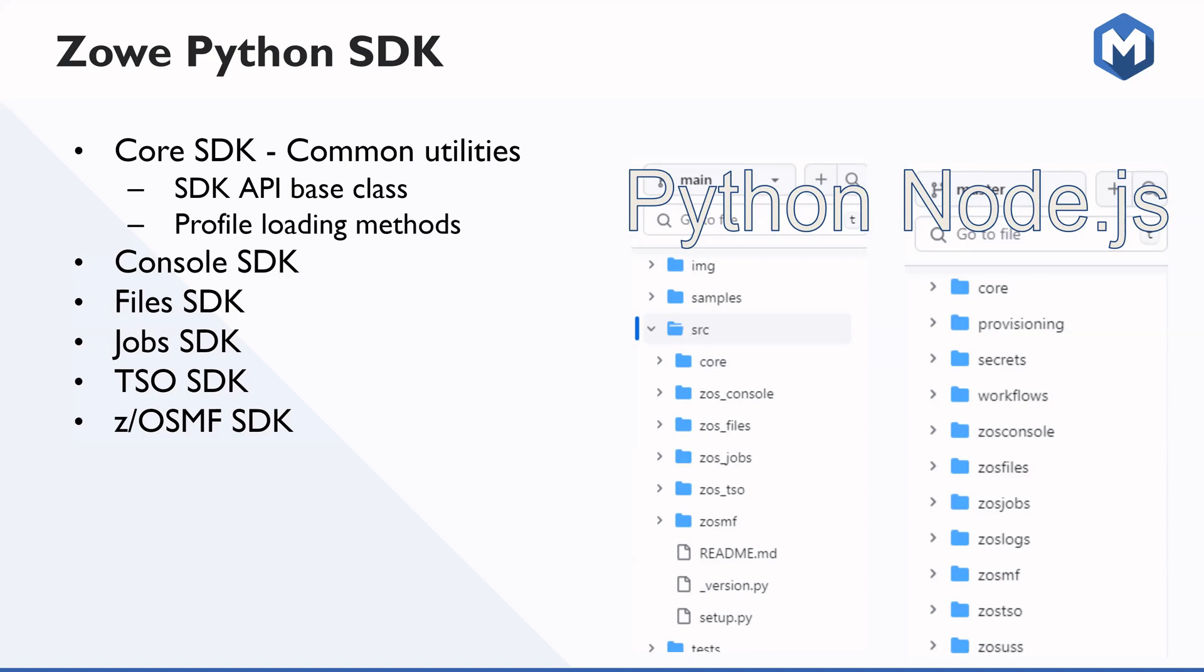The Zowe command line interface is written in Node.js and so it is using the SDK to implement most of its functionality. But now that Zowe has become more mature, there are some other languages that have SDKs as well. For example, Kotlin and the Python SDK, which is what we'll be talking about today.